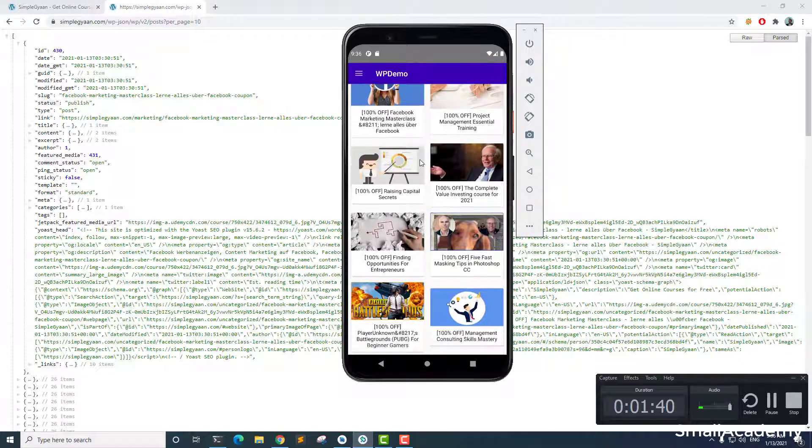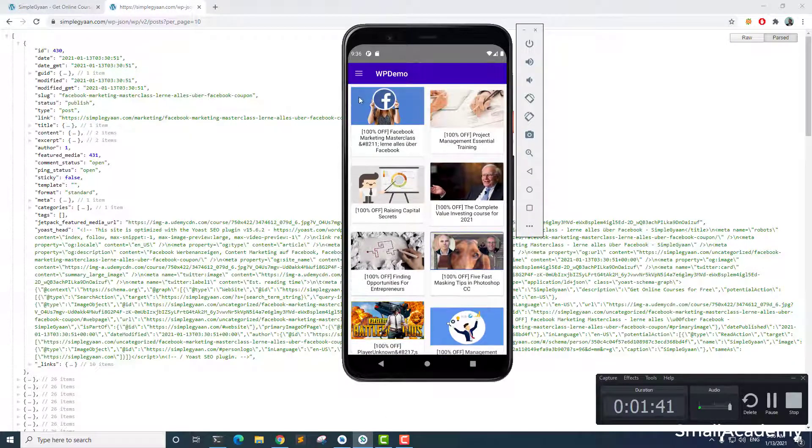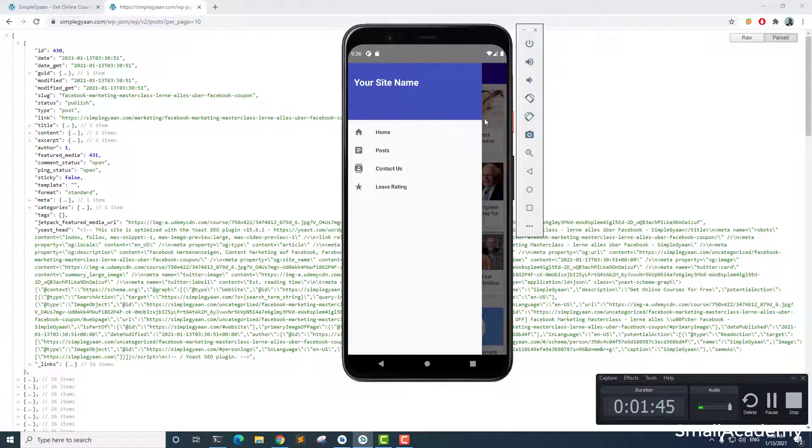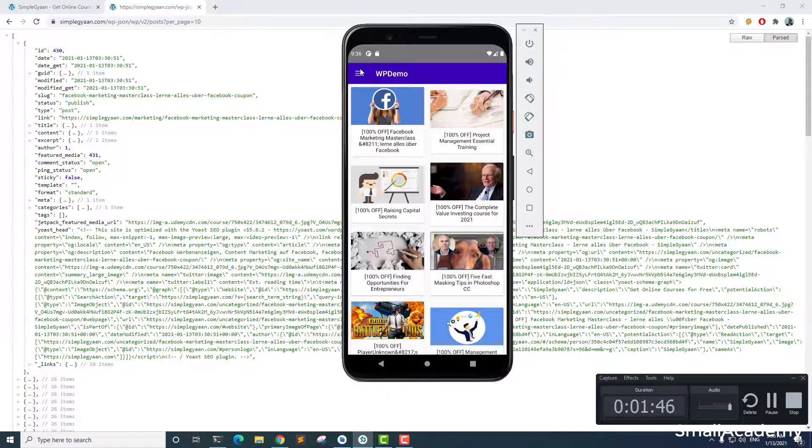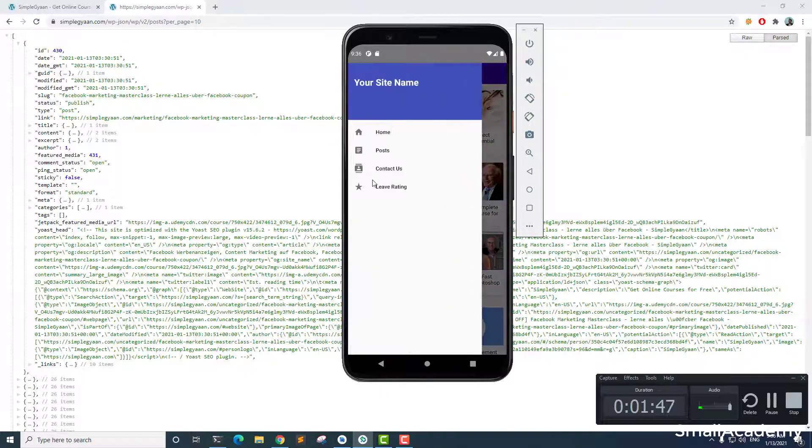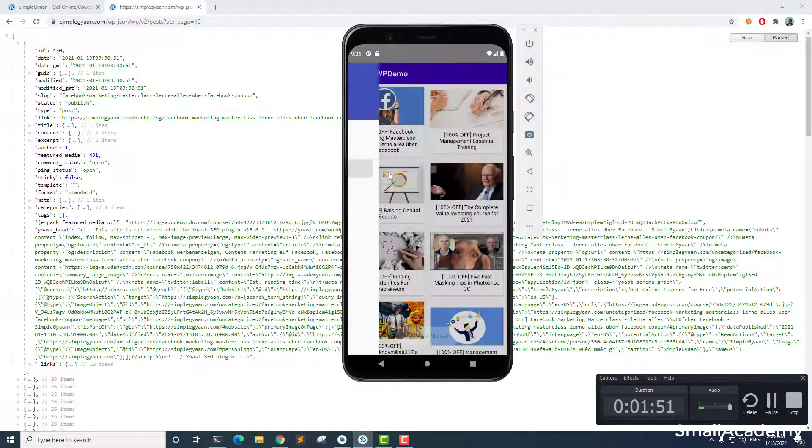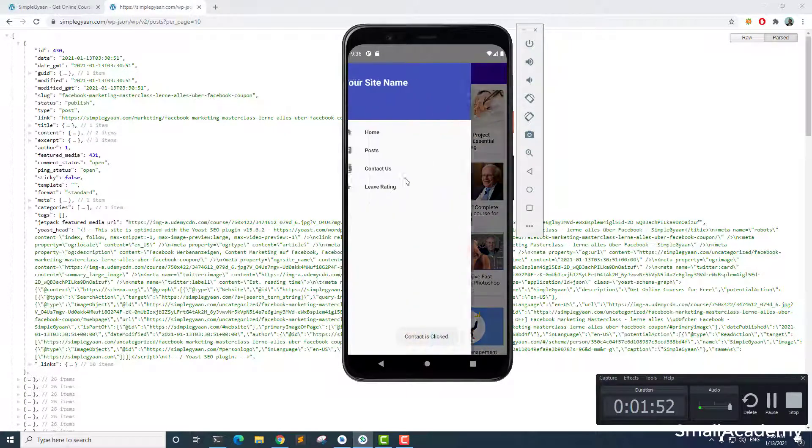So this is our Android application. We have this navigation menu and drawer menu. Here you can add a wide range of menus and categories, etc. So I have not added anything right now.